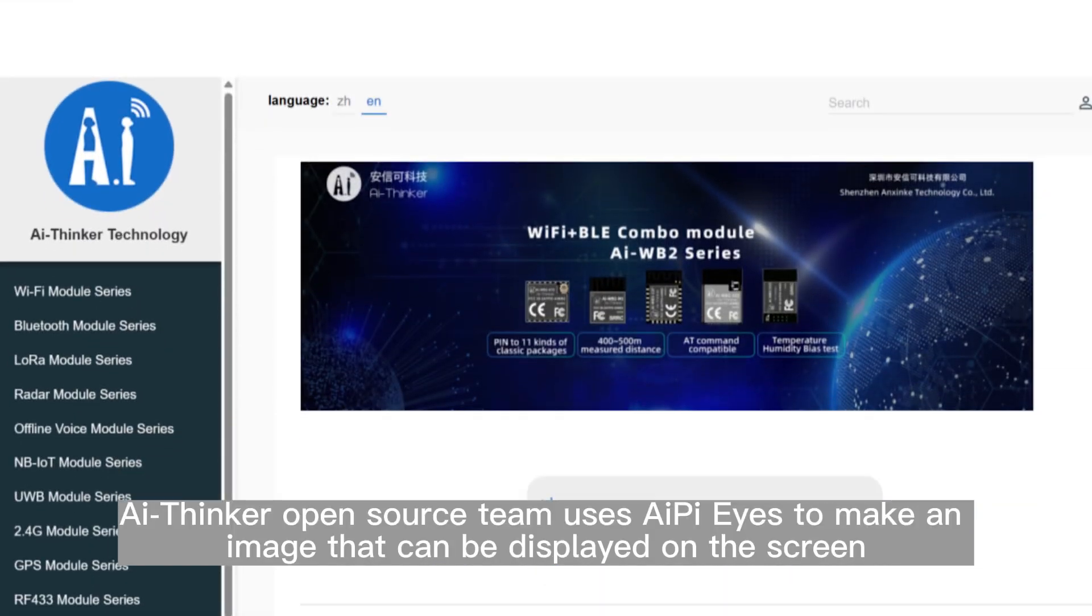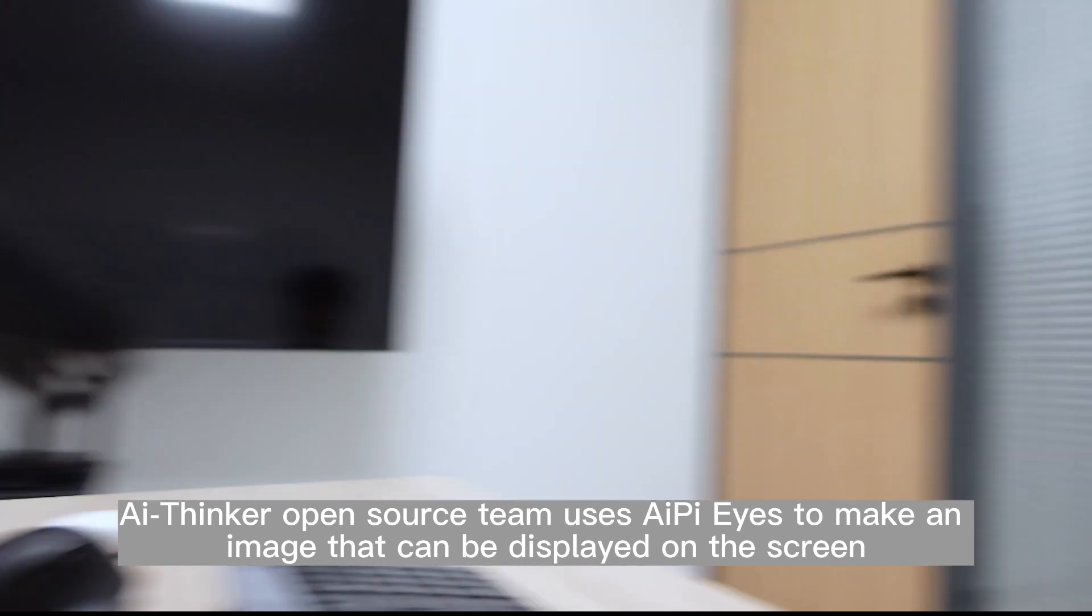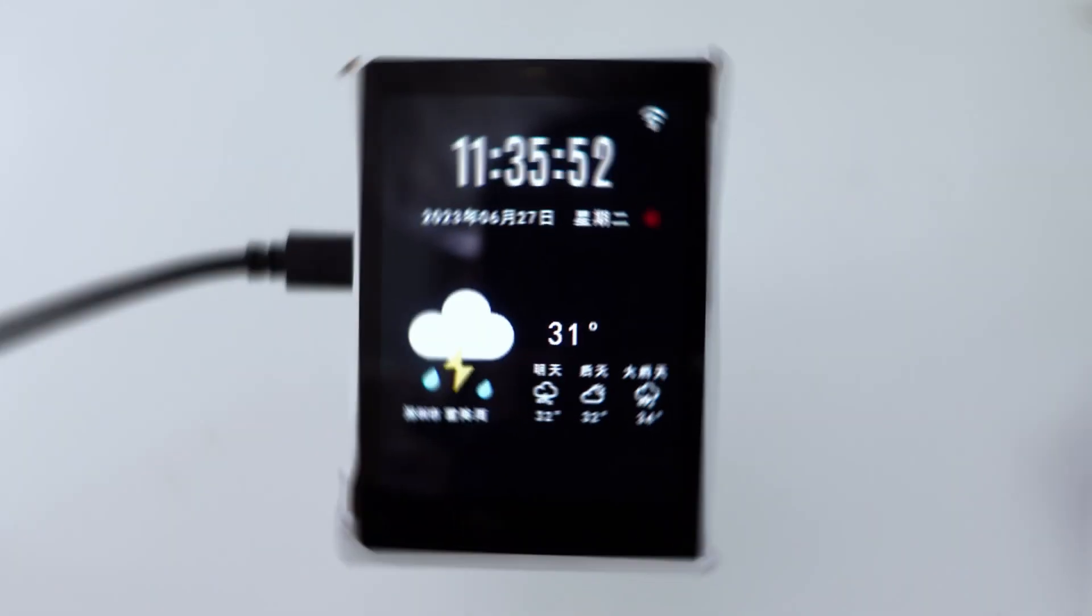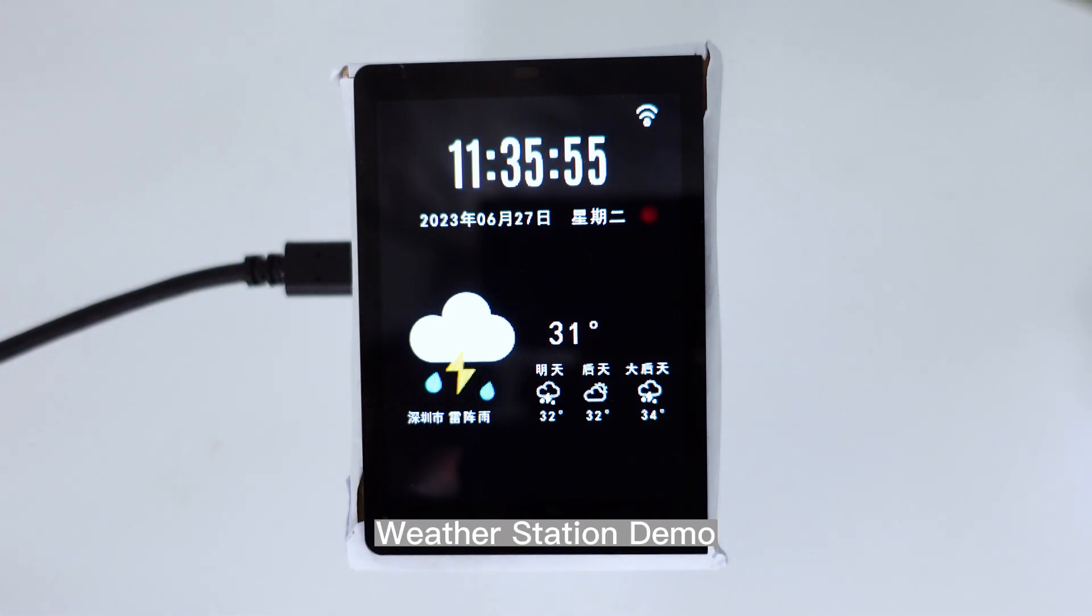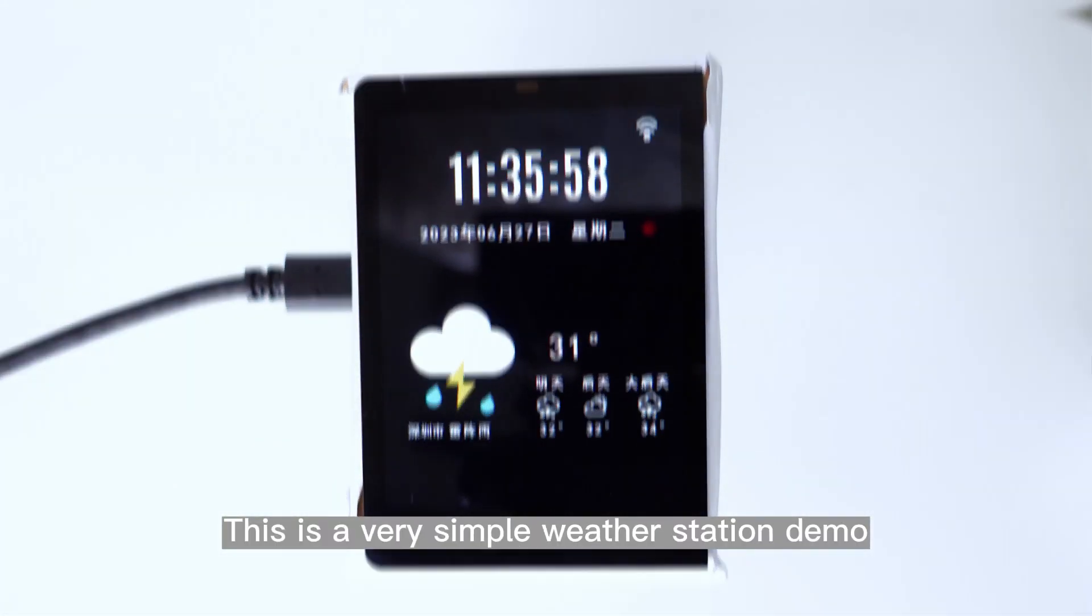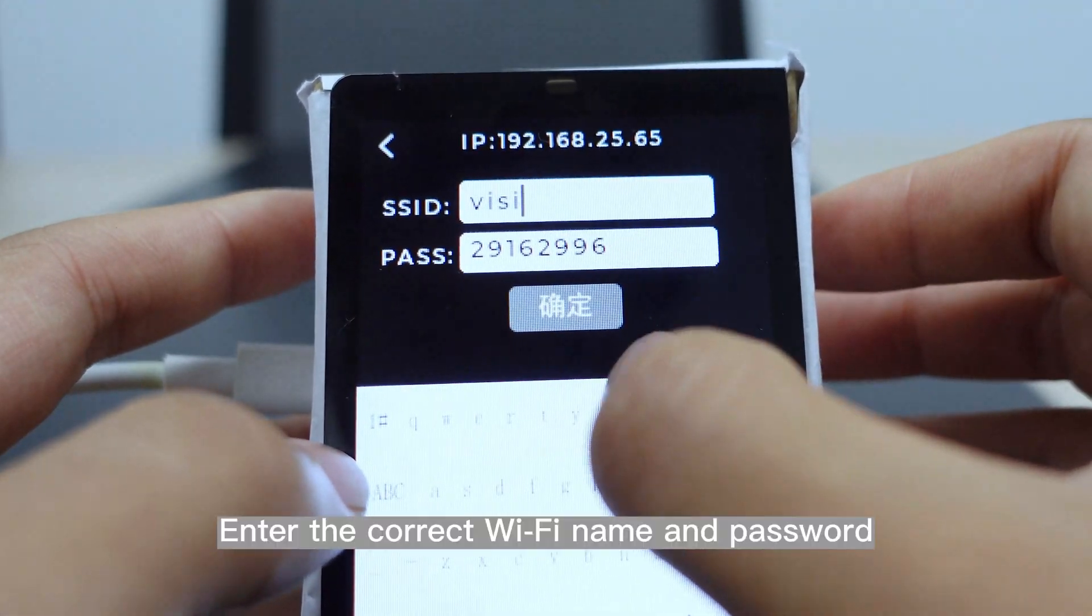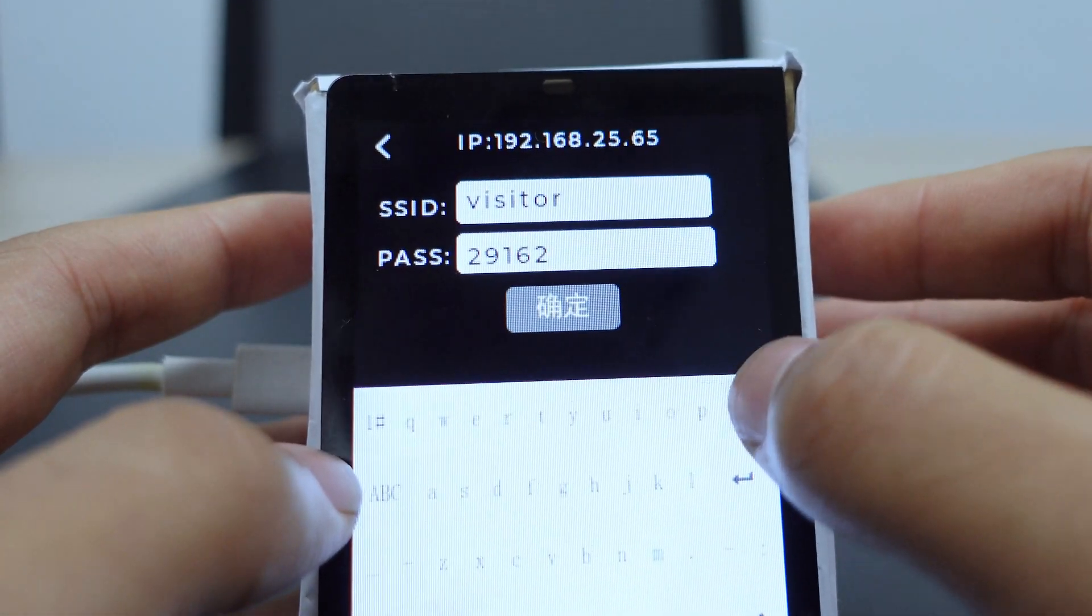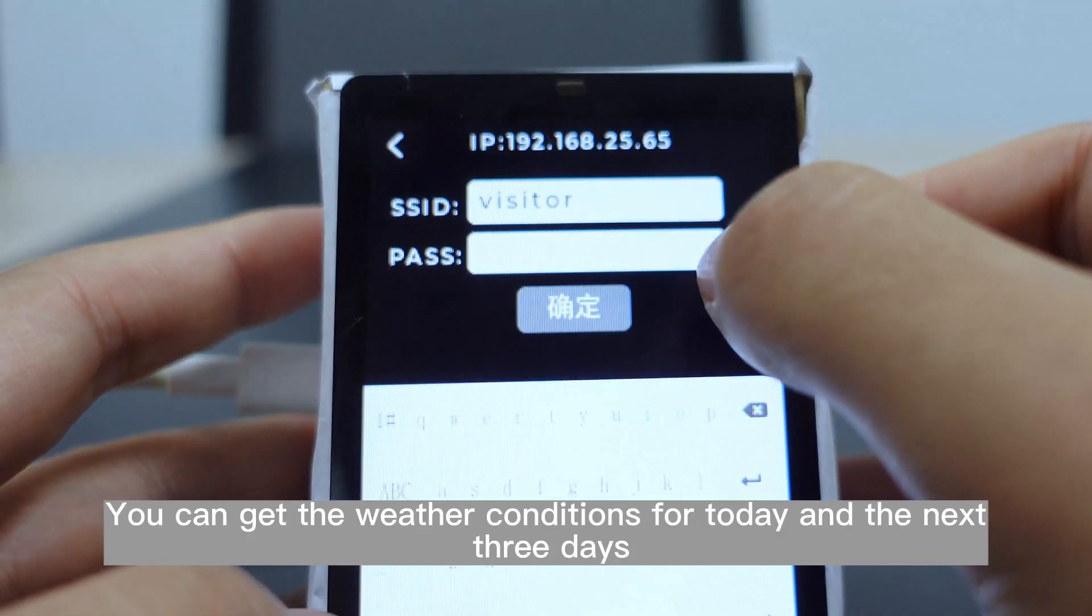AI Thinker open-source team uses AI PyEyes to make an image that can be displayed on the screen. This is a very simple weather station demo. Tap the on-screen Wi-Fi icon, enter the correct Wi-Fi name and password, and you can get the weather conditions for today and the next three days.